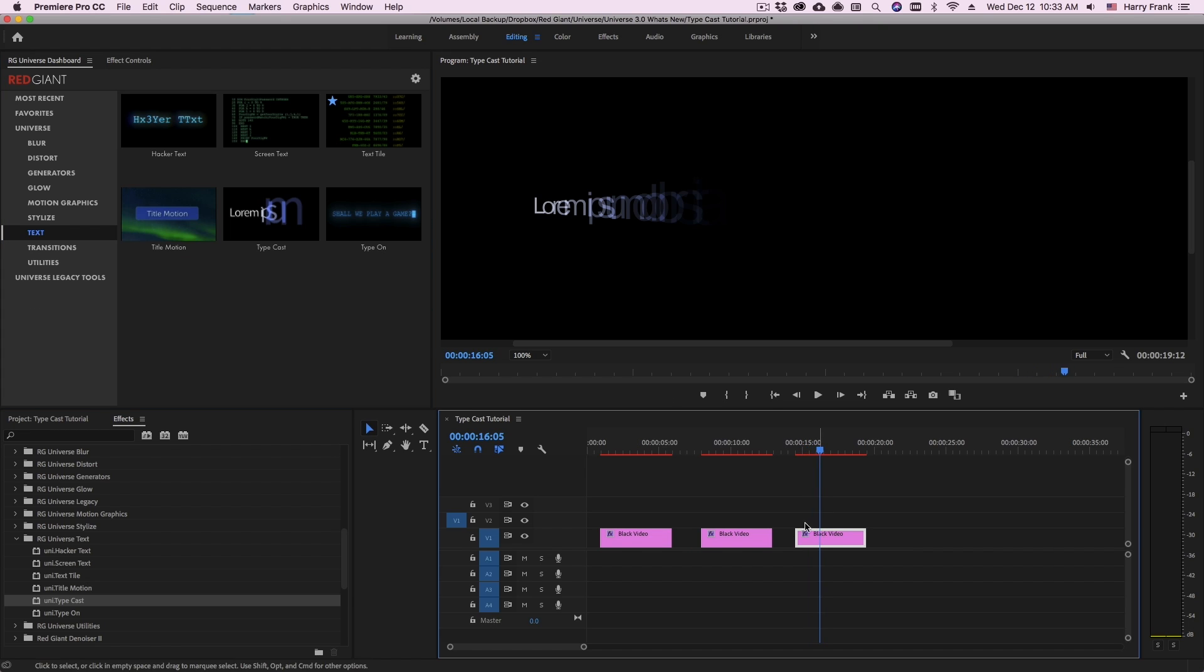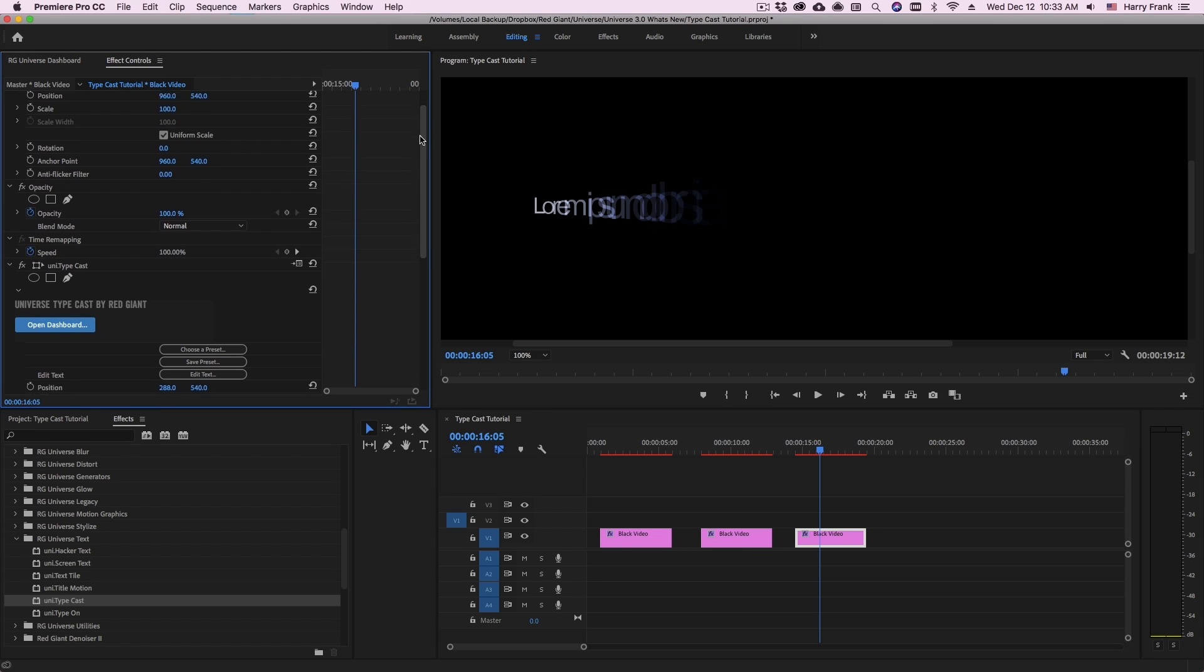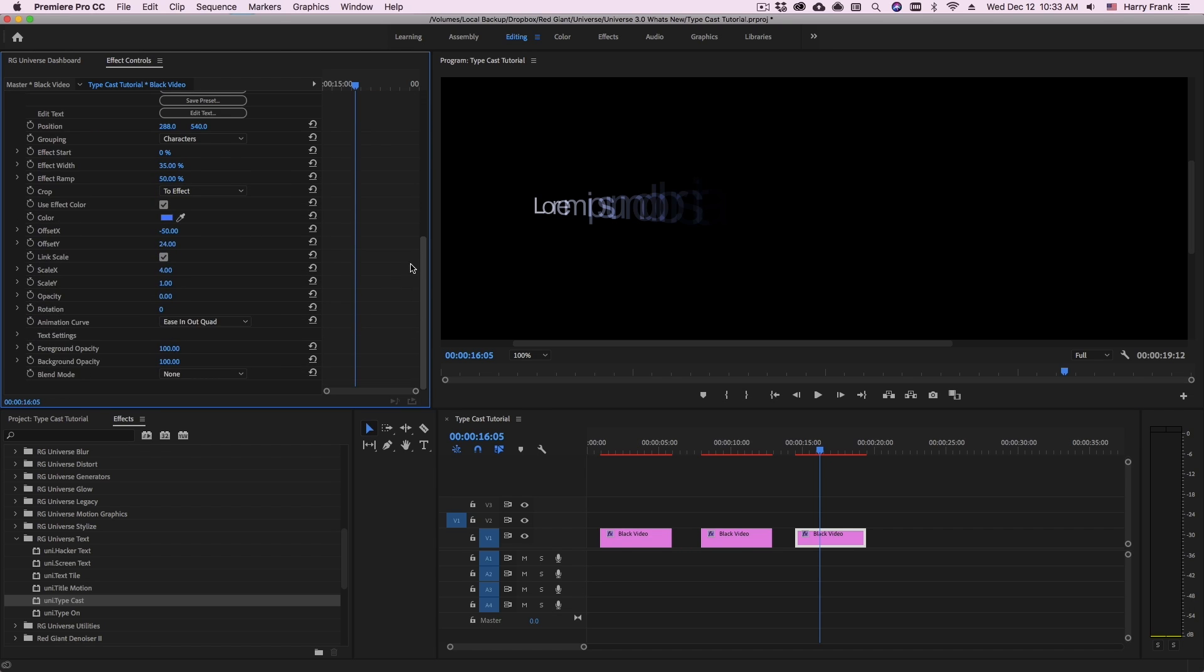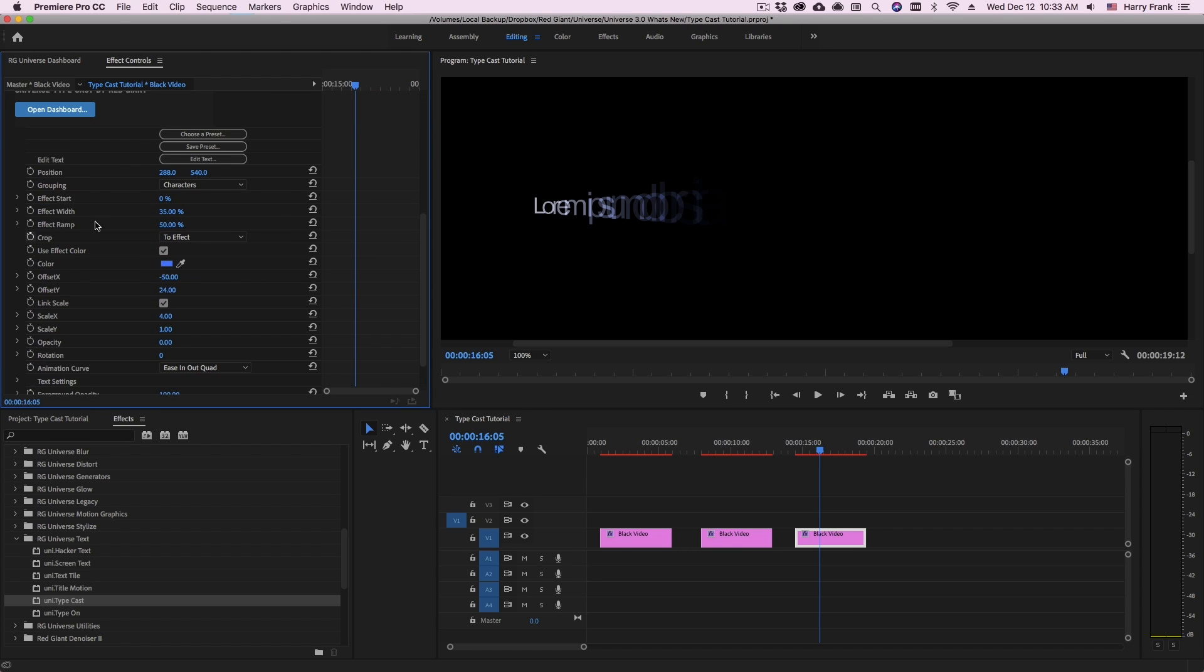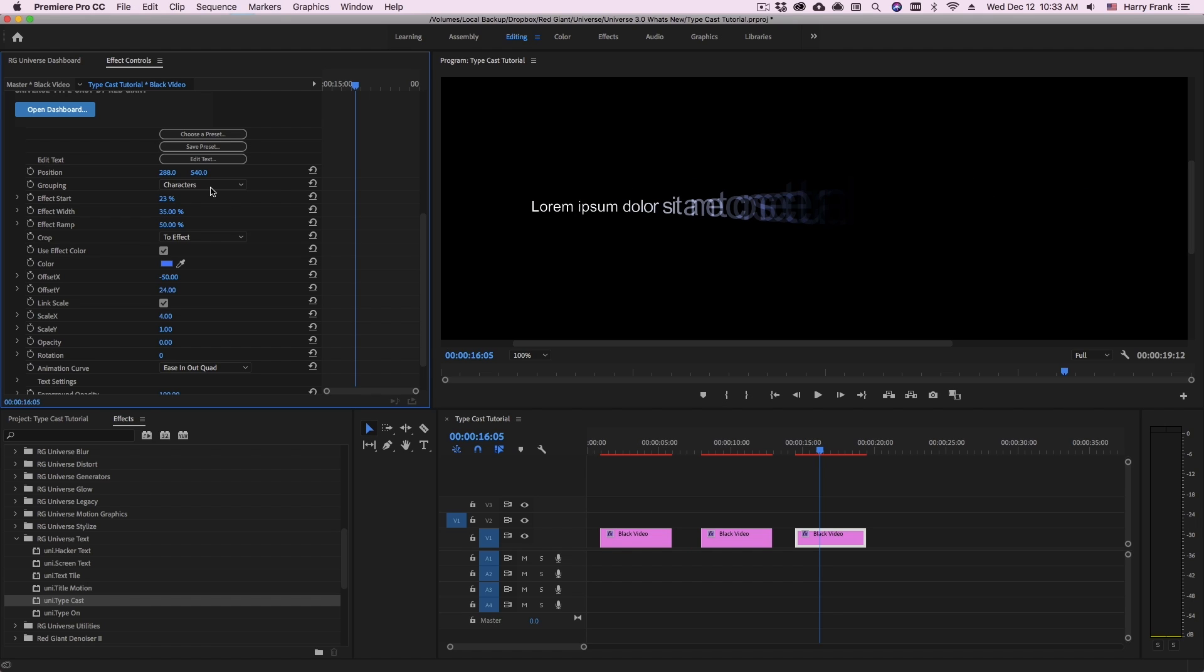Now I'll select this and take a look at the effect controls. Typecast is going to need to be animated and you're going to animate using the effect start. Now where the effect start needs to begin and end to reveal all of your text is going to be dependent on some of your other settings.